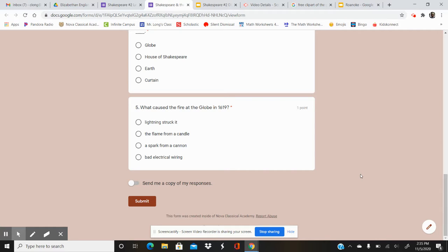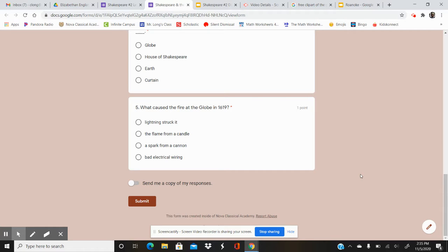Your options are Lightning struck it, The flame from a candle, A spark from a cannon, Bad electrical wiring. So what caused the fire at the Globe?